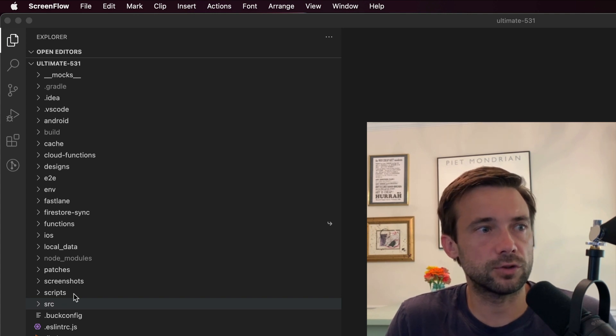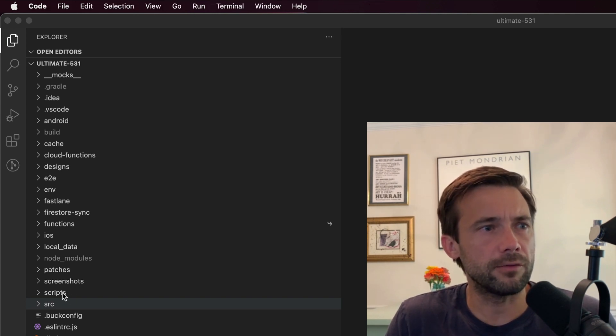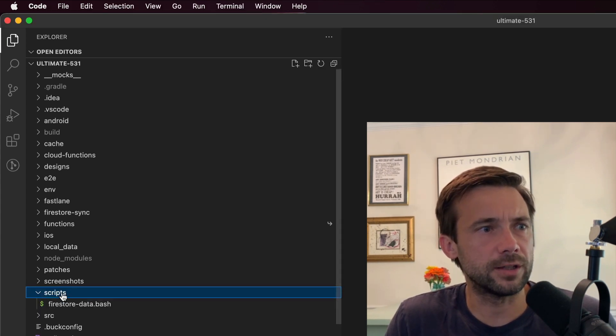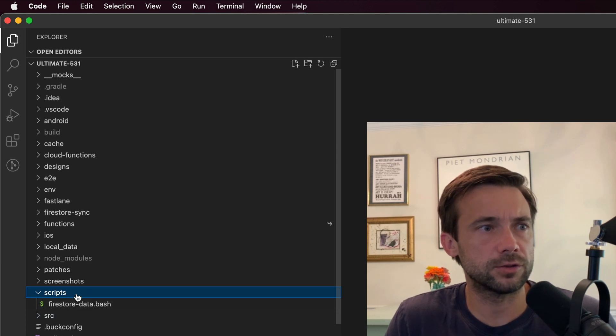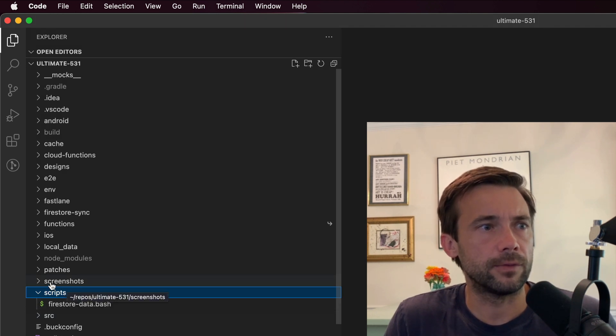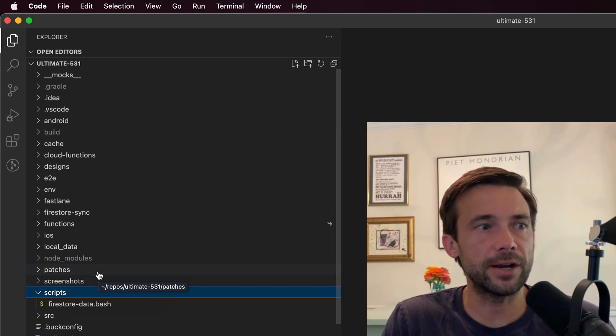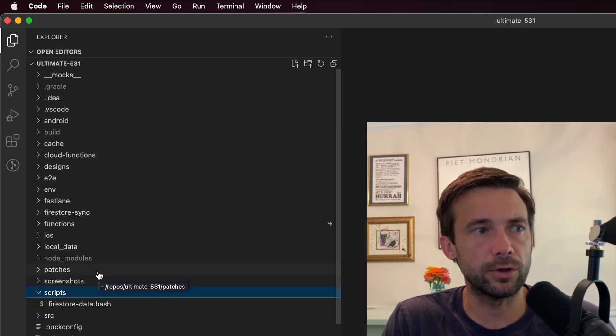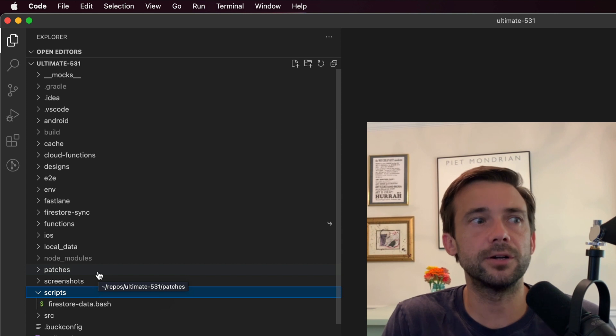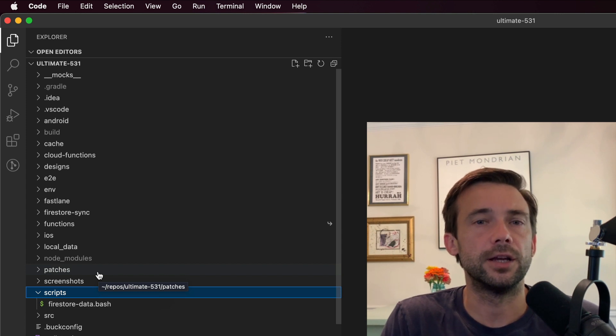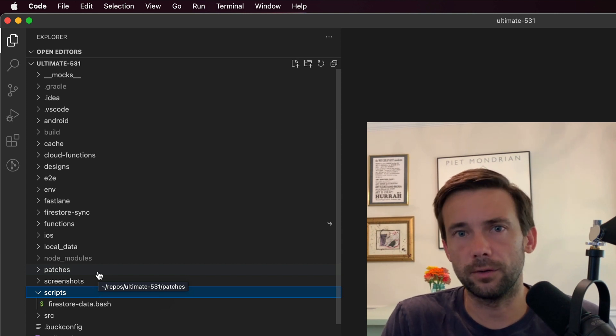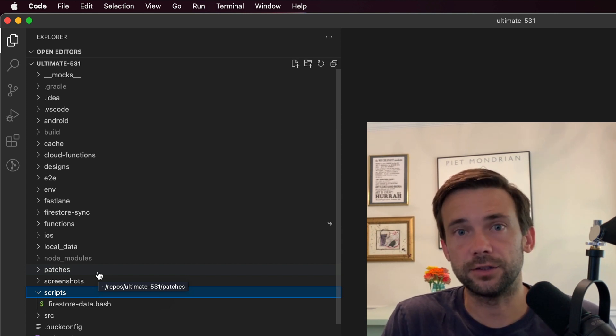Next up is some screenshots. Above that is patches. If you're not familiar with the patch package library, it's just for patching a piece of JavaScript code for a third-party library. Definitely comes in handy.